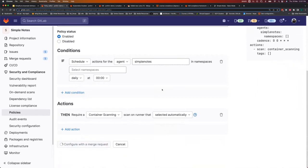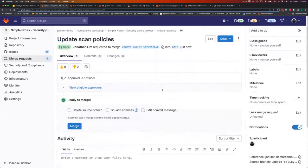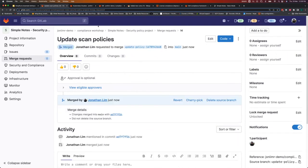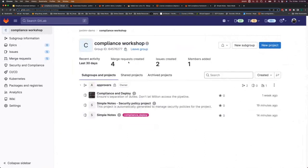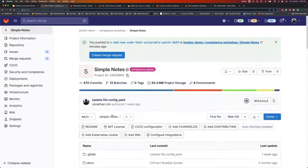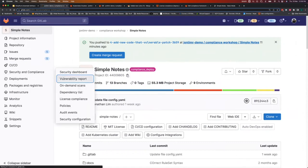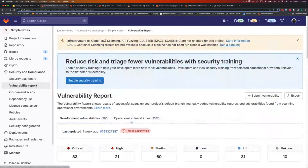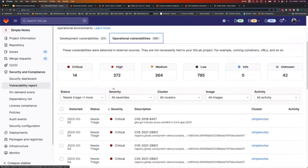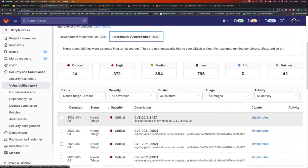This container scanning policy, like the scan result policy we created earlier, will also be committed to a separate security policy project via merge request, maintaining the separation of duties. Going back to the project, under Security & Compliance → Vulnerability Reports, the operational vulnerabilities tab is where all container scanning results from post-deployment appear, showing you which clusters the vulnerabilities are coming from.